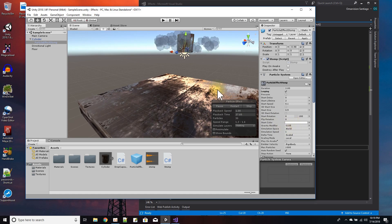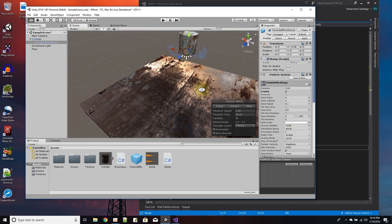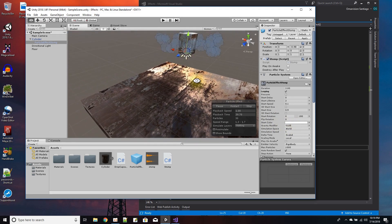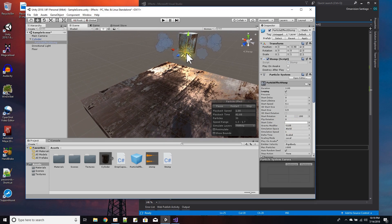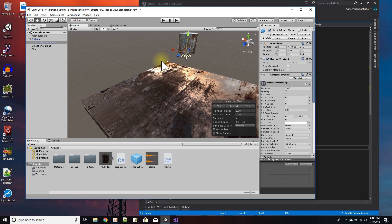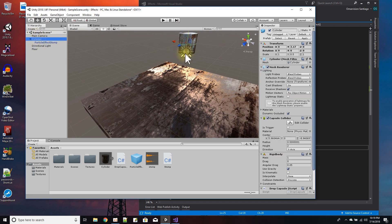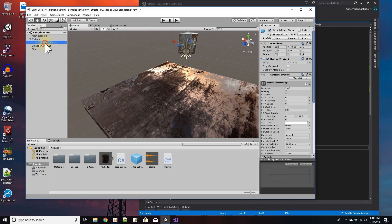And I set the simulation space to world because I like it when I could do something like this - I like it when I could move my object and the particles follow it.